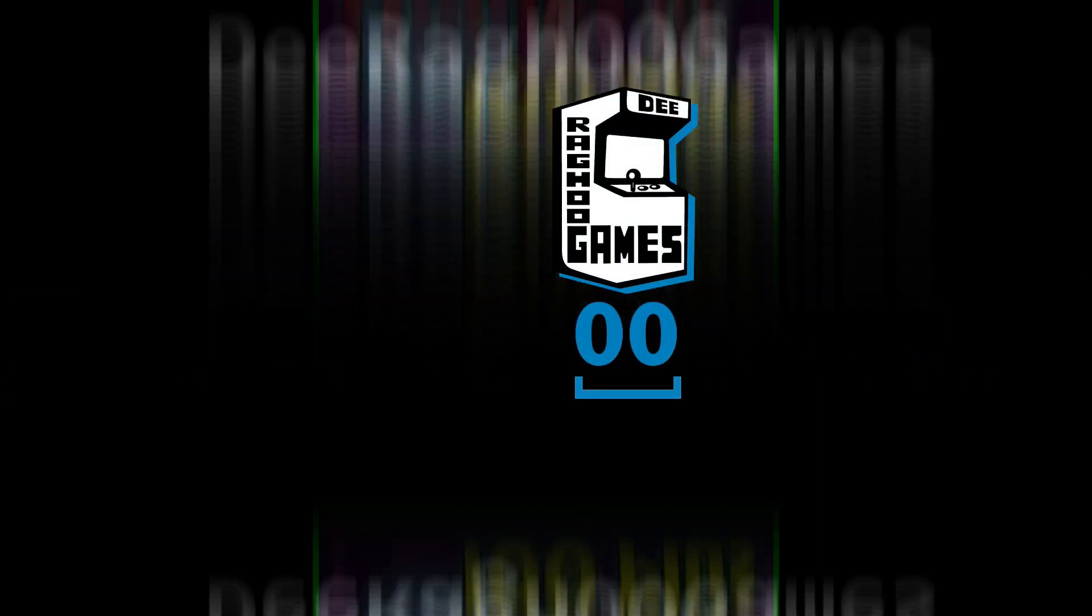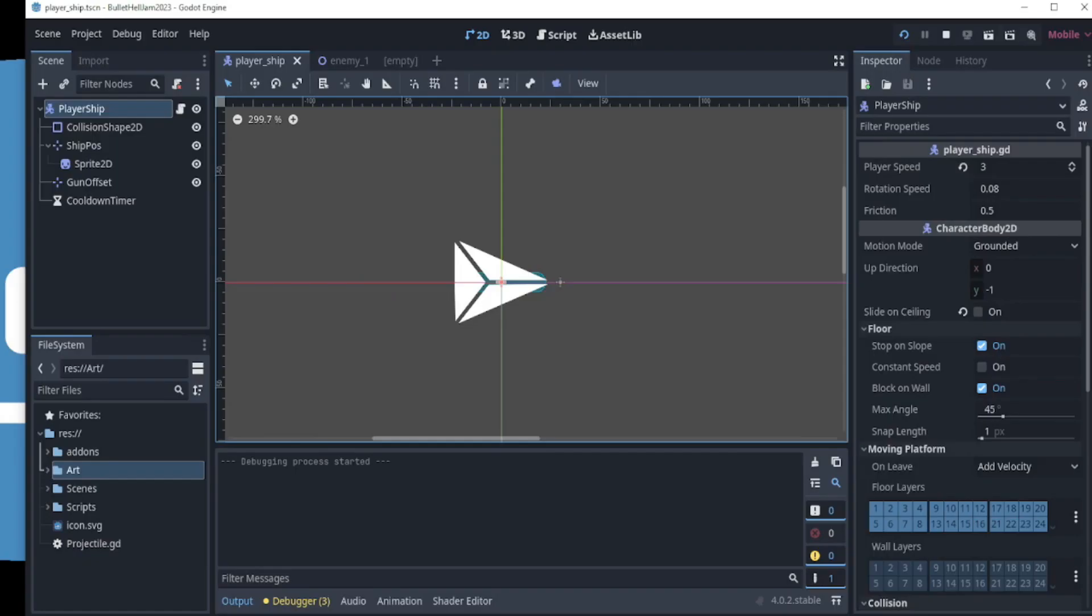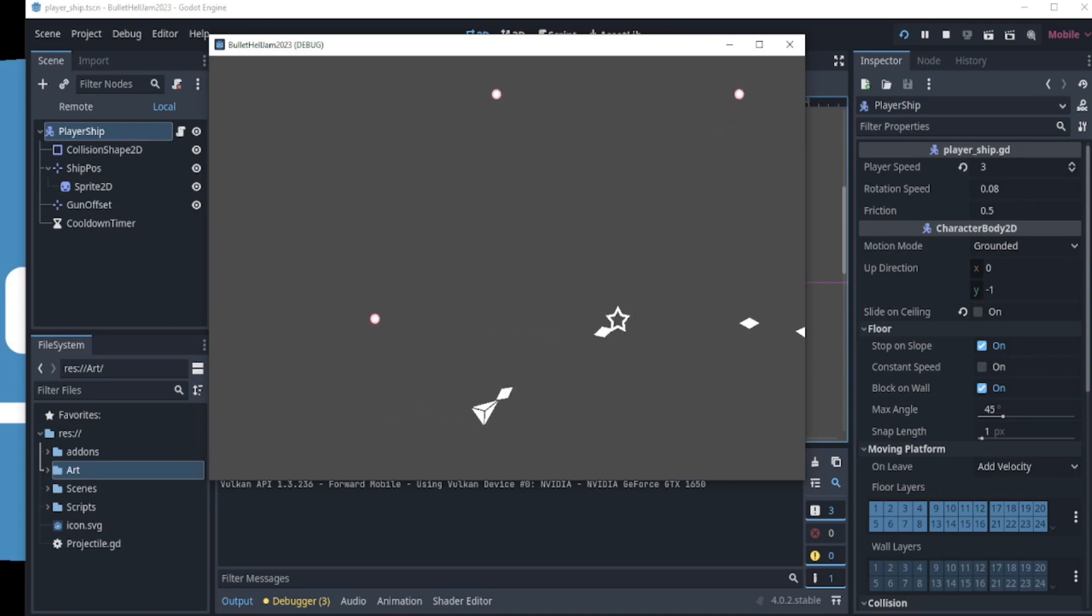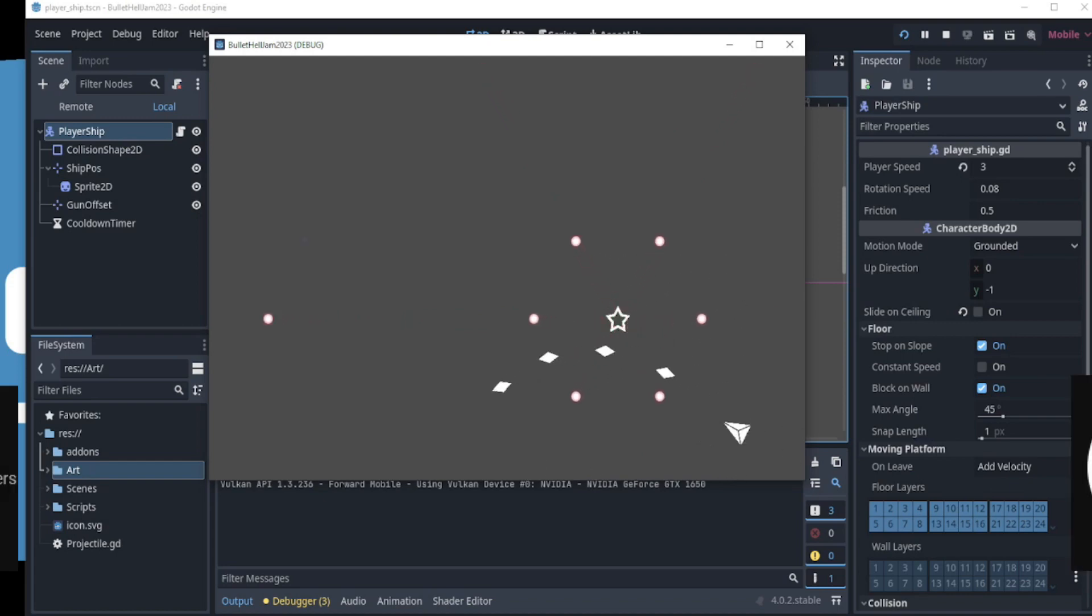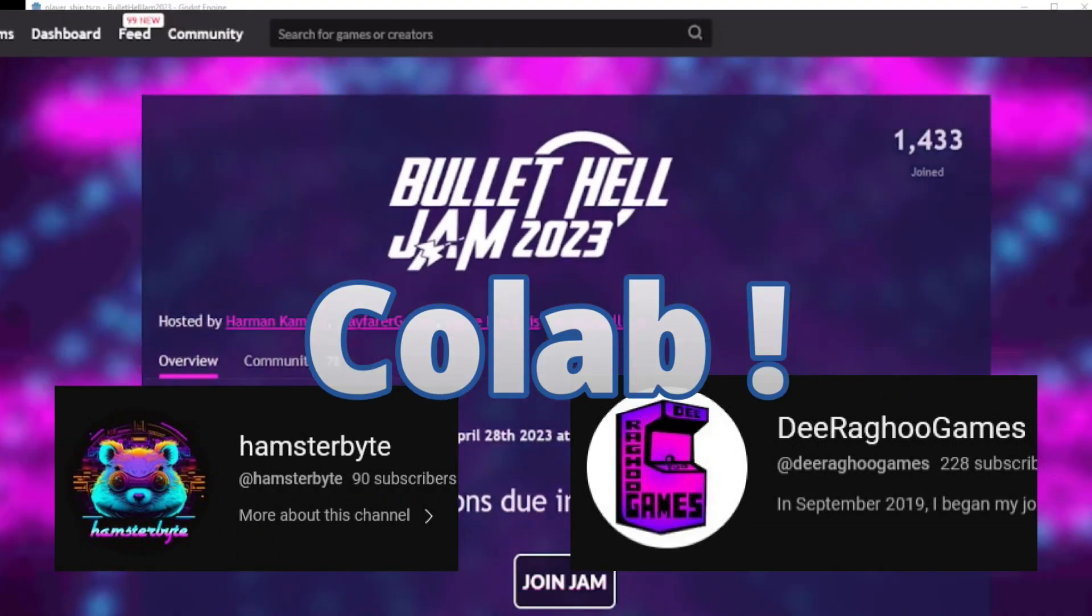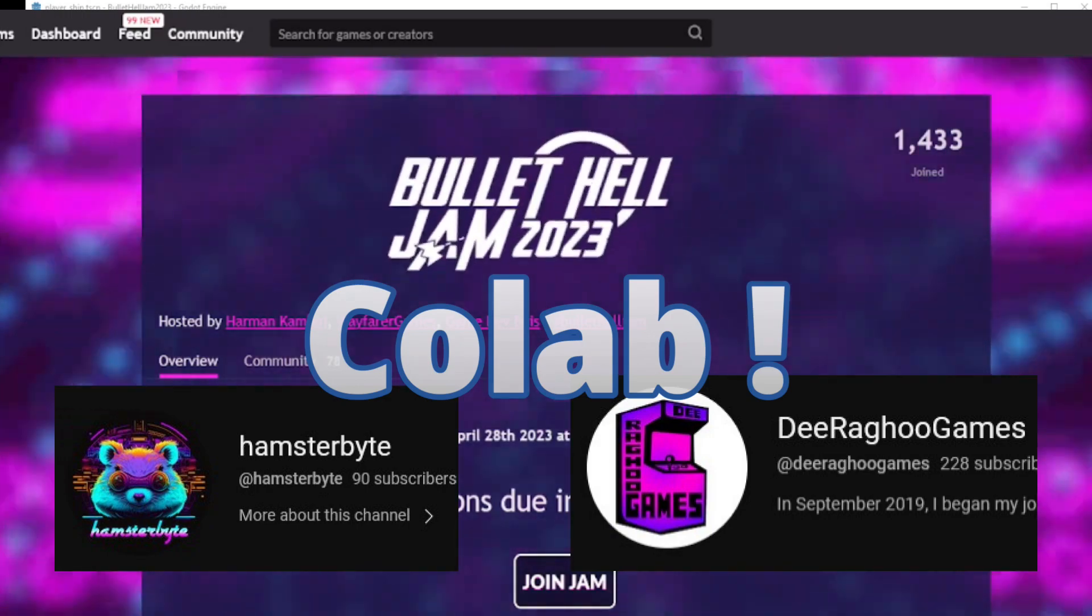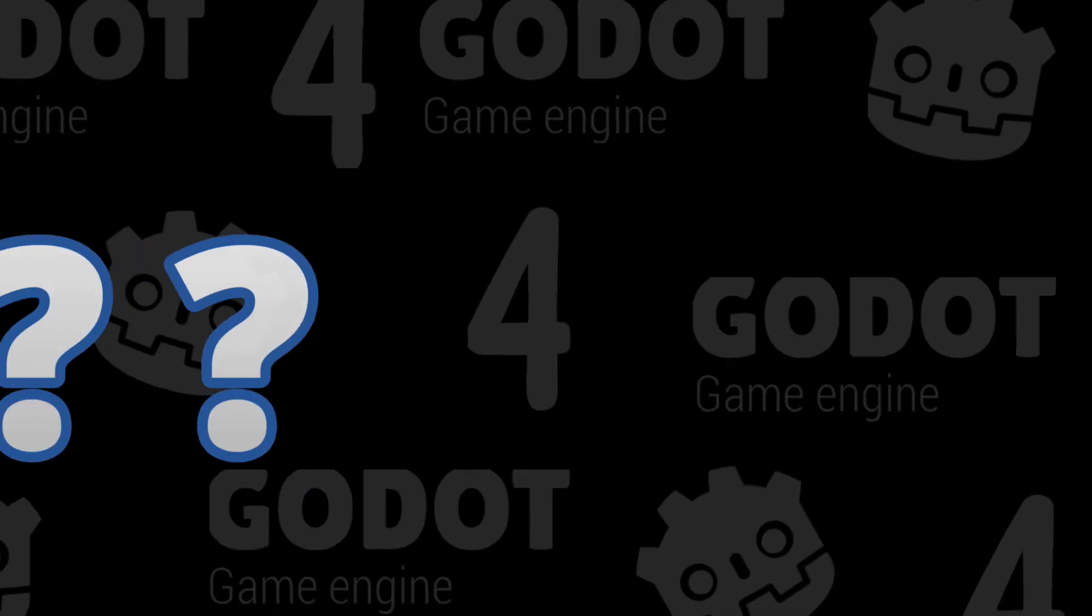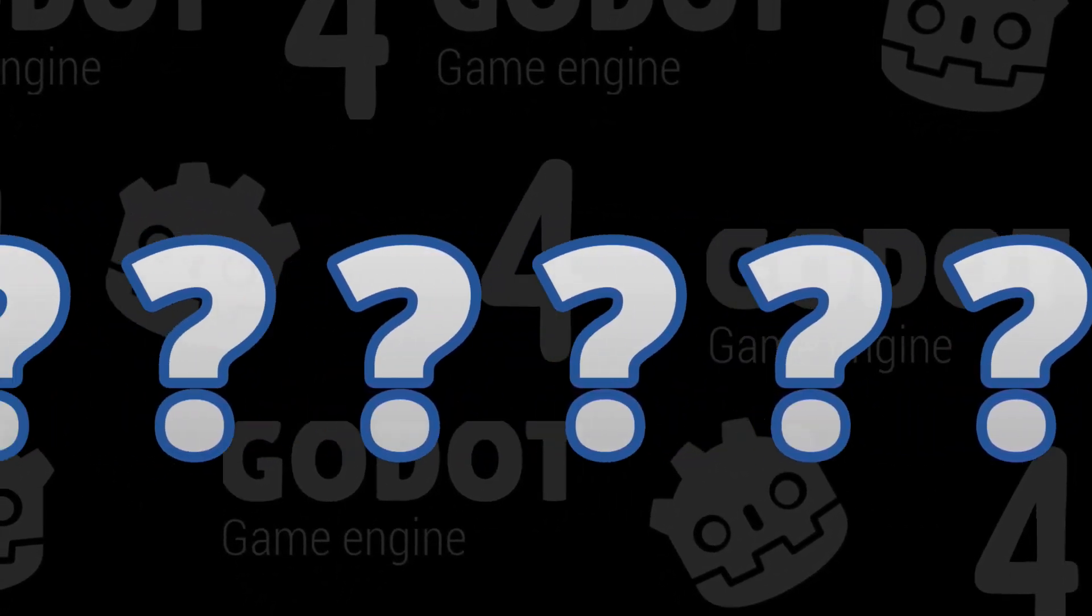Godot 4 makes it so much easier than other game engines to start to code for 2D games. Here's just one of the ways that Godot 4 makes it easier. Hello everyone, today we'll make a top-down player controller for a 2D game with just a few lines of code. And since I'm currently participating in the Bullet Hell Jam 2023 game jam, I'm using a spaceship for this, but it can be used with other 2D top-down games. Why is this so easy you may ask?